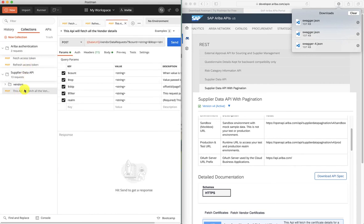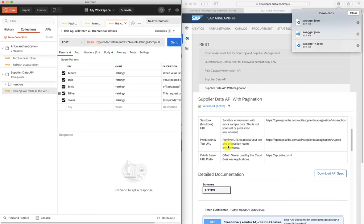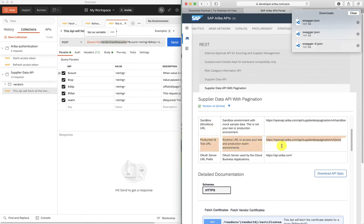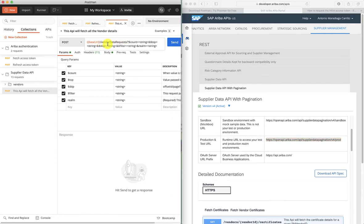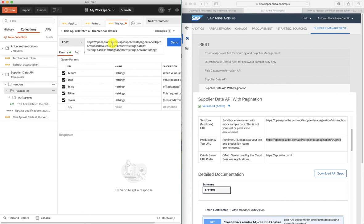We can see here that this is our vendor data request — this is what we're interested in. It has a number of query parameters and some header parameters. We'll go through the documentation here to know exactly what we need to change. There's a variable here called the base URL. The base URL refers to the production and test URL that you see in the documentation. So we're going to copy this and replace the base URL. This base URL is the same for other methods available in this API.